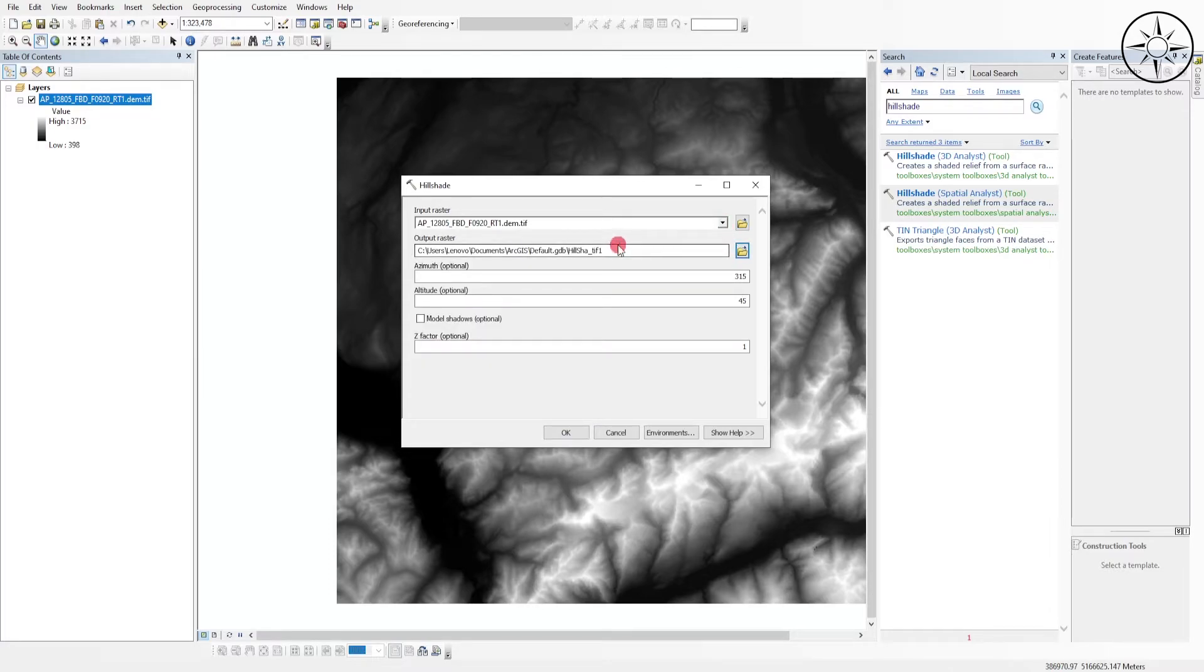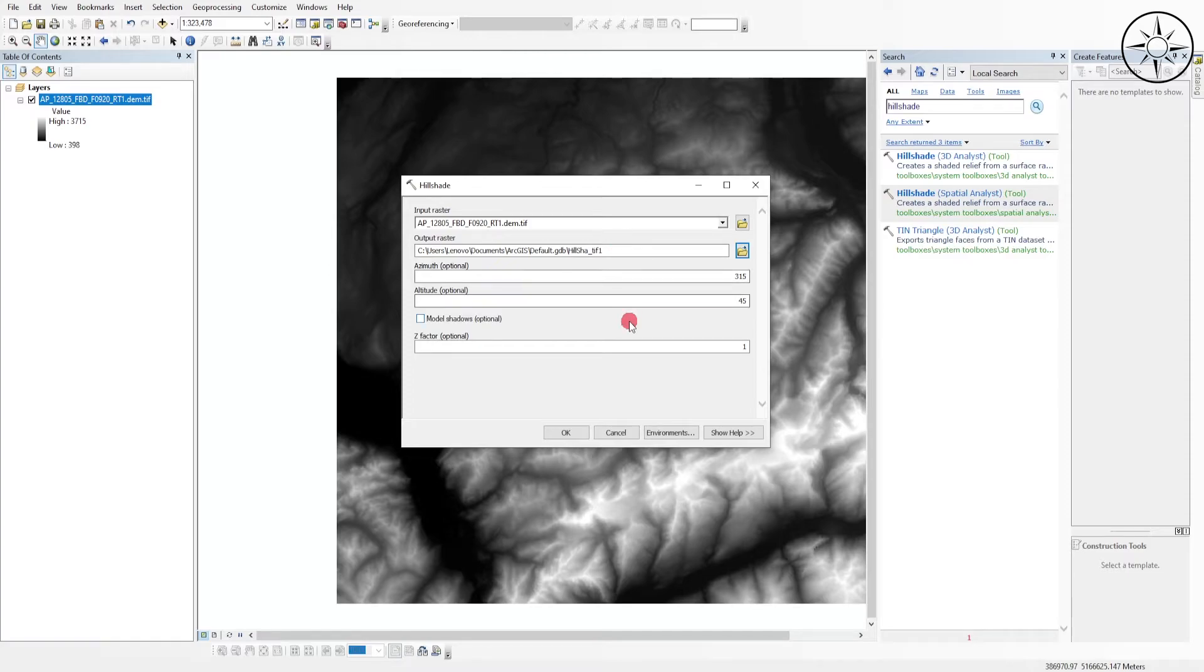Here you can specify where you want to save your output results, which is the hillshade. In our case I will leave the azimuth to 315, which is the default, the altitude to 45, and Z factor to 1.